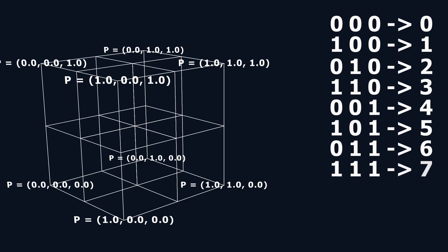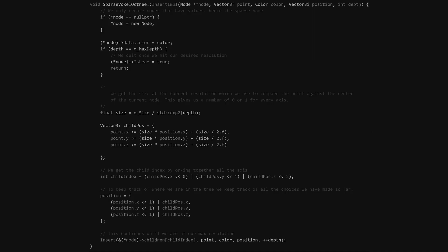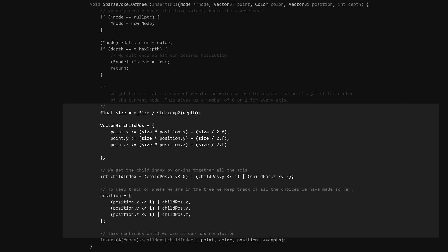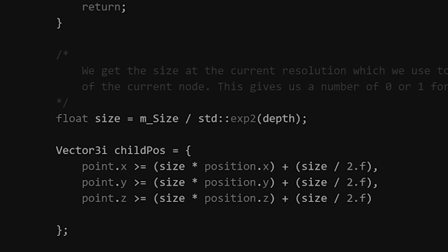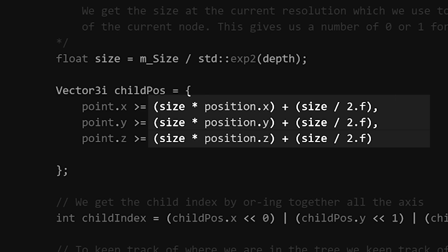Now that we know how to get the index value, we can look at the insert function. The goal of the insert function is to call itself recursively with the correct octant. To do that, we need these lines of code. The first line finds the size of the parent node using the size of the tree and depth — depth being how far down the tree we are, with root being at 0. After finding the size, we can use it to find the center of the parent node, which is a bit more complicated.